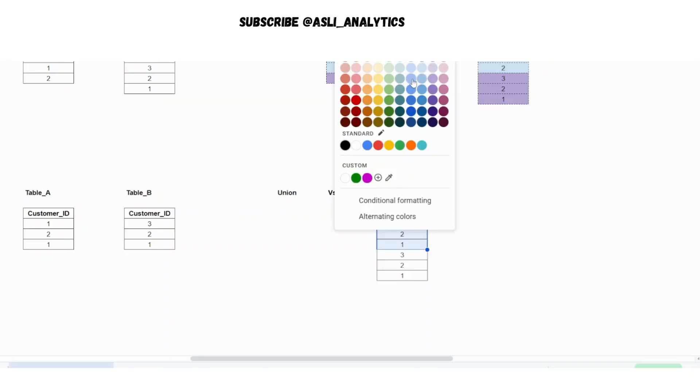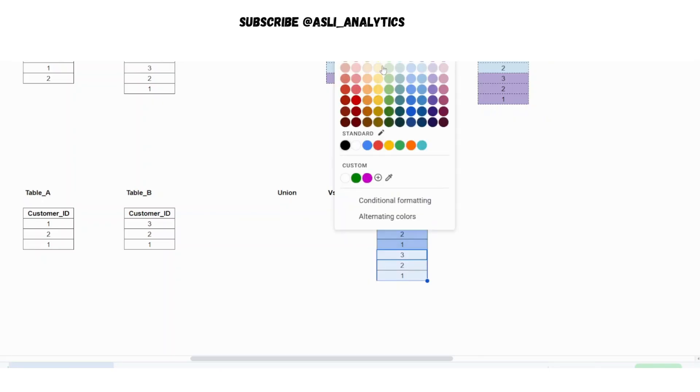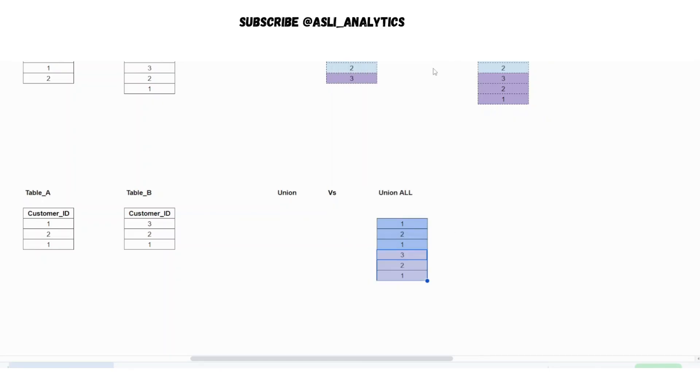This is coming from table A and these three rows are coming from table B. This is interesting. Now what will happen to union? In union, we were saying that only the non-duplicate elements should be present in the final output table. That is what we are saying.